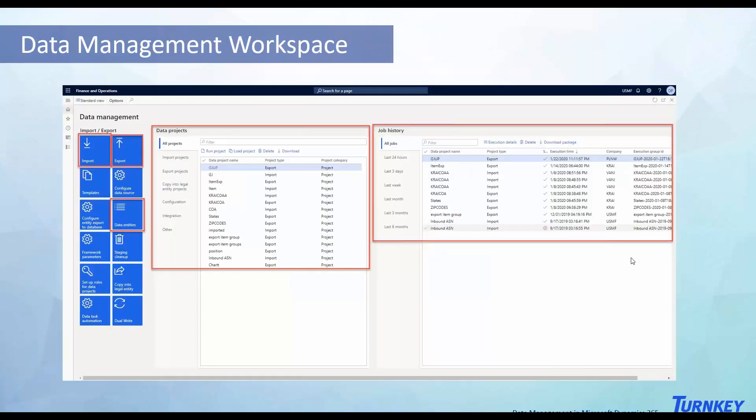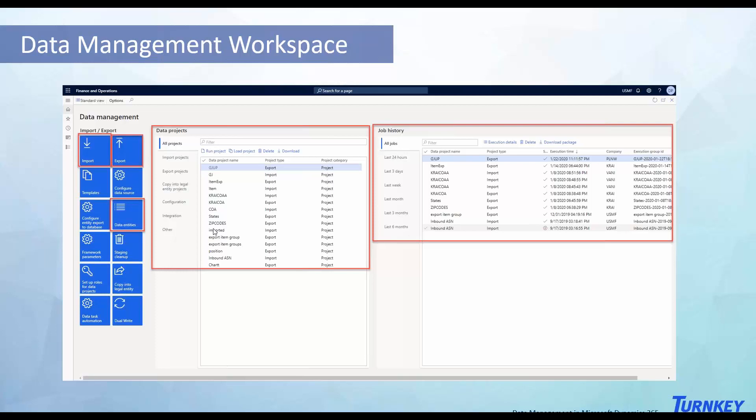Now this is how the data management workflow looks like. Over here you have all the data projects, so let's say you created a data project but you didn't run it. You can see it over here and you can always go back, come back here and run the project to import or export either way. Over here this is your job history like I was telling you. You can see the history or the execution details of that specific data job that you did, import or export. And then over here these are the two key buttons that you would normally use for importing or exporting. Once you click on those it will directly take you to the execution page for import or export.